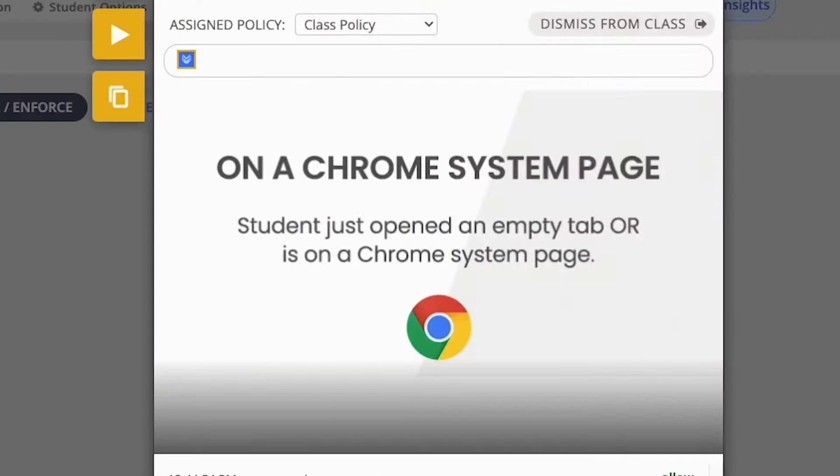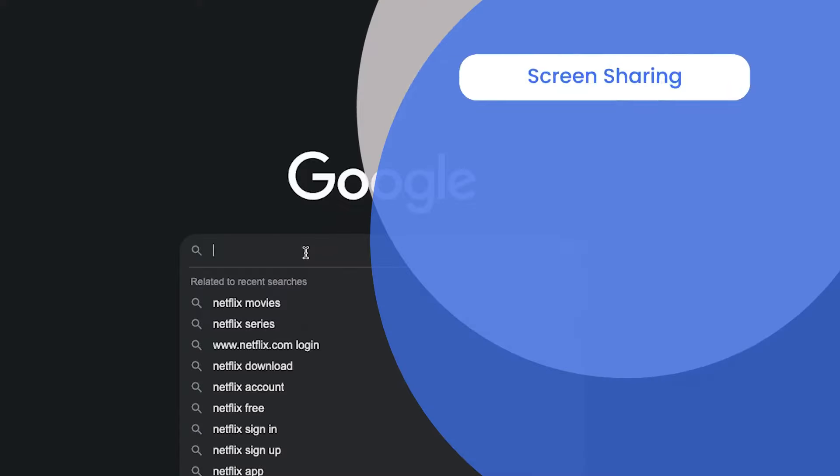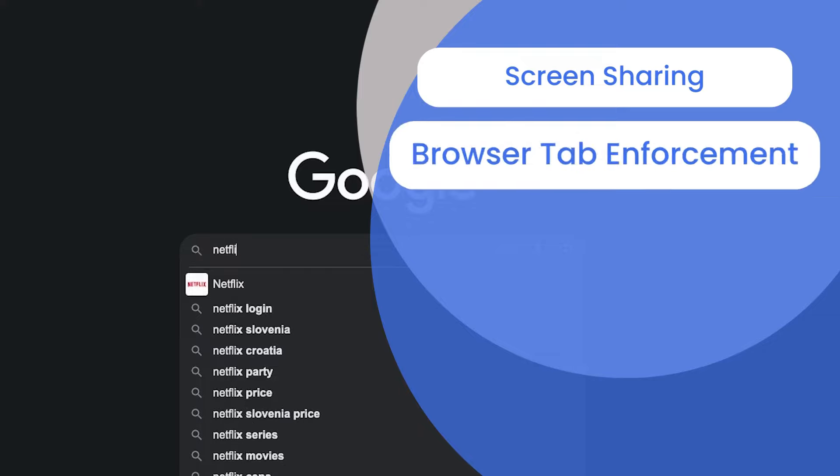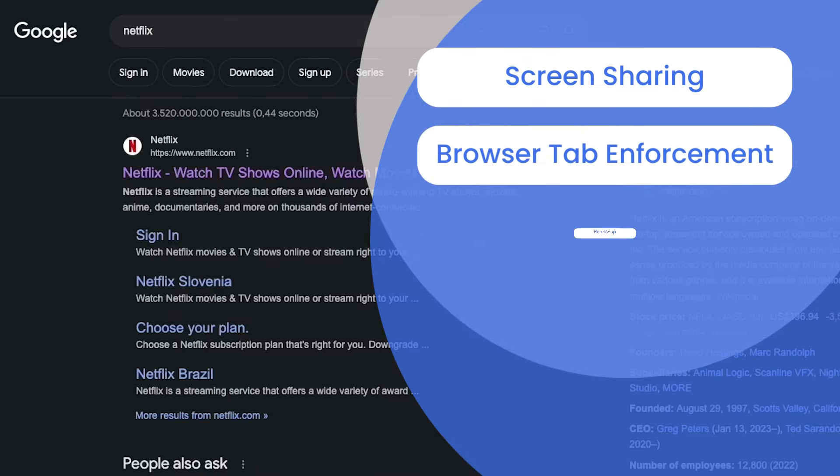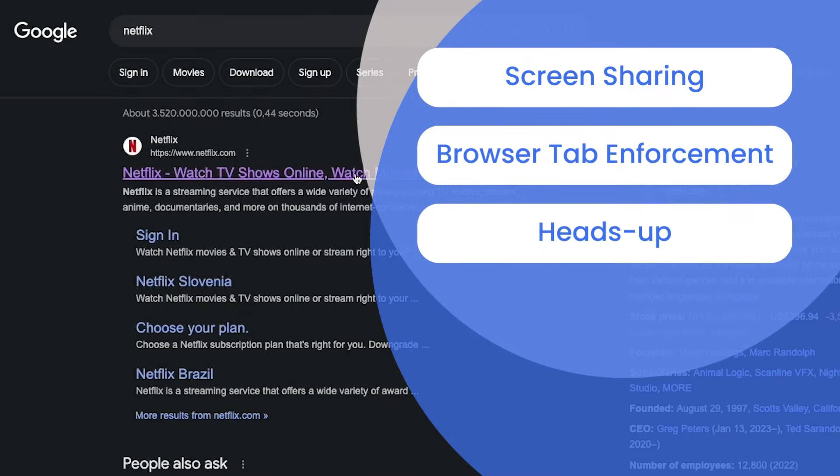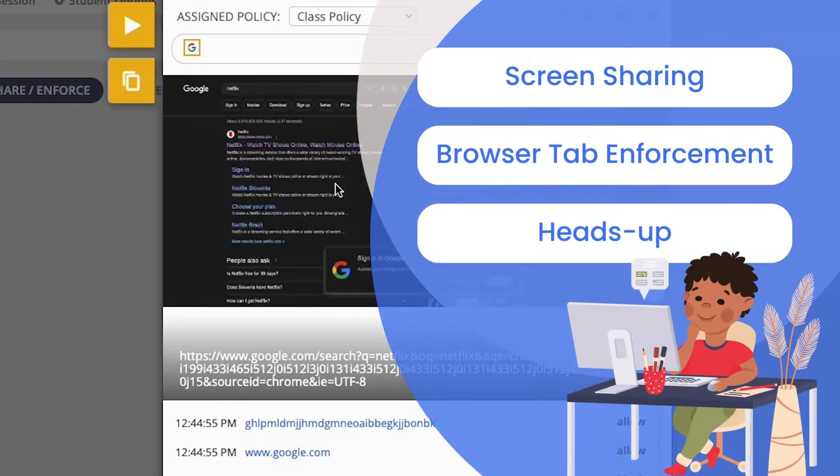With robust features like screen sharing, tab enforcement, and heads-up notifications, keeping students engaged is simpler than ever.